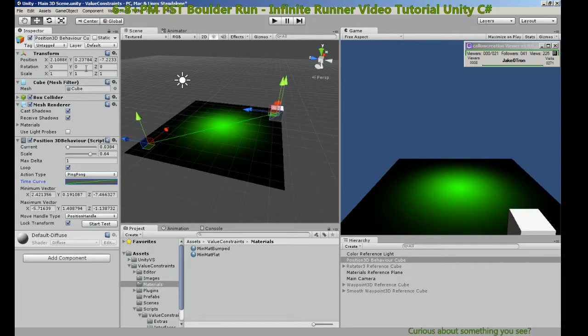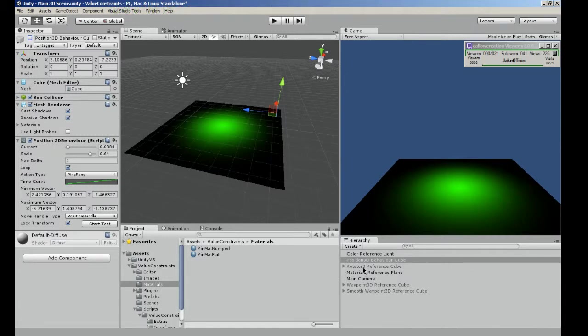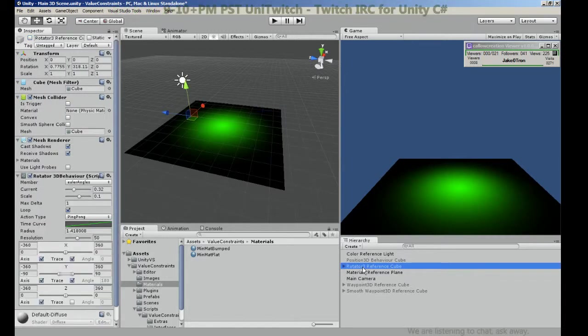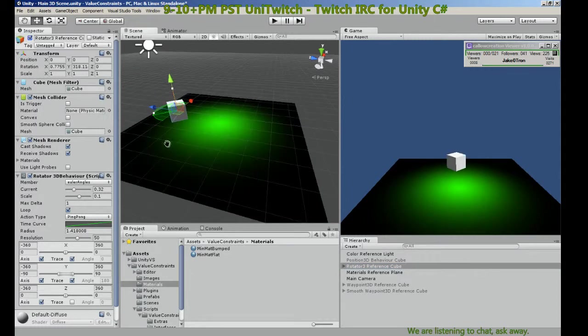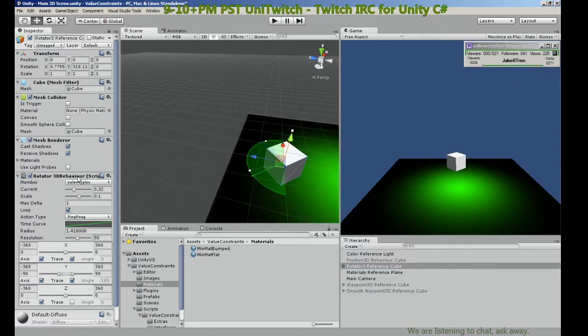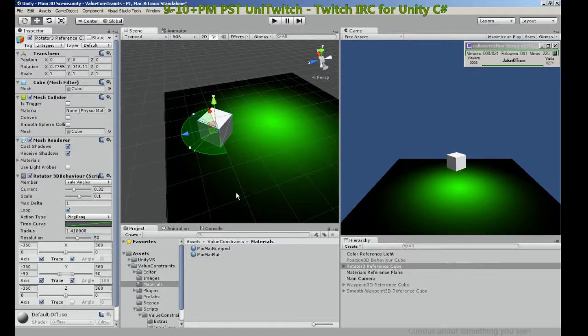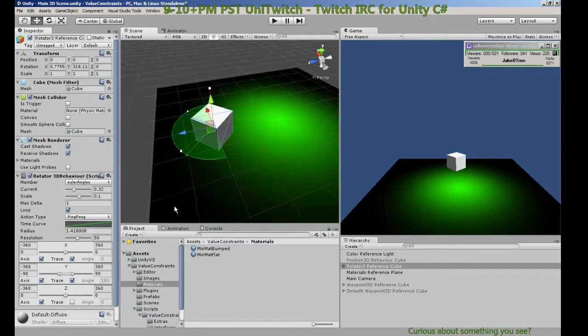Let's turn the cube off and turn on another set of components that we have. As the name implies, these components rotate a game object.